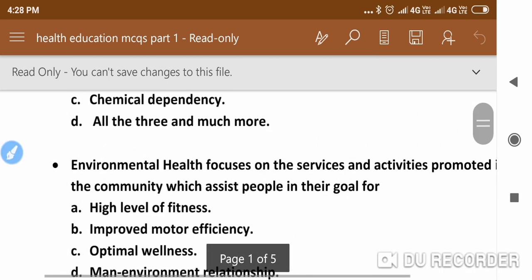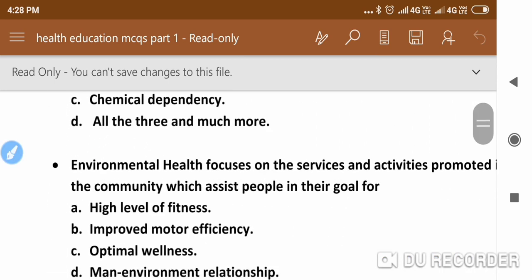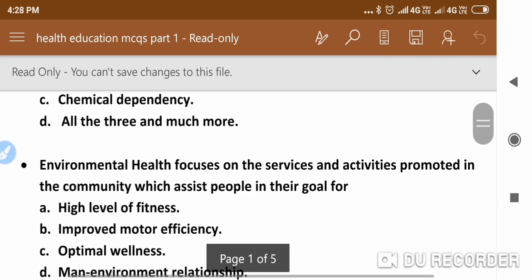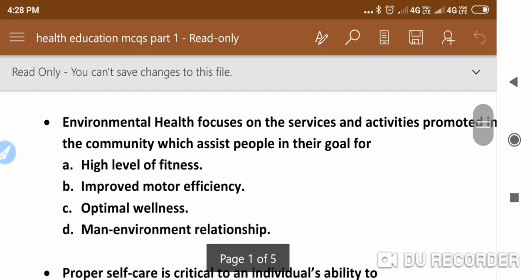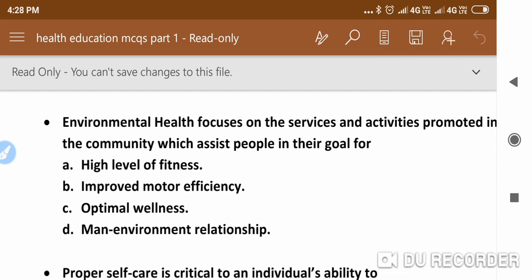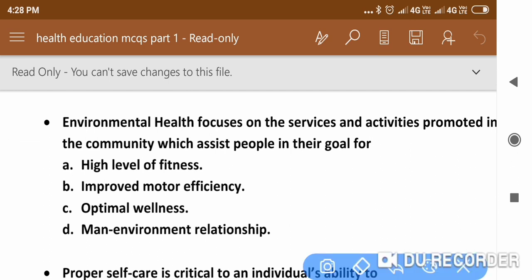The next question is: Environmental health focuses on the services and activities promoted in the community which assist people in their goal for — options are: high level of fitness, improved motor efficiency, optimal wellness, or man-environment relationship. The answer is optimal wellness.